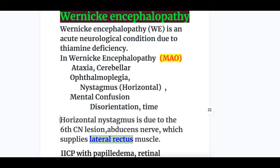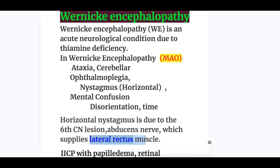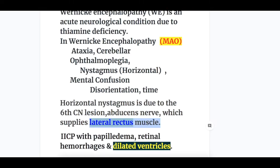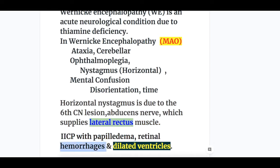The horizontal nystagmus is due to the sixth nerve lesion — the abducent nerve — which supplies the lateral rectus muscle, causing lateral gaze palsy. There is increased intracranial pressure with papilledema and retinal hemorrhages, and dilated ventricles.